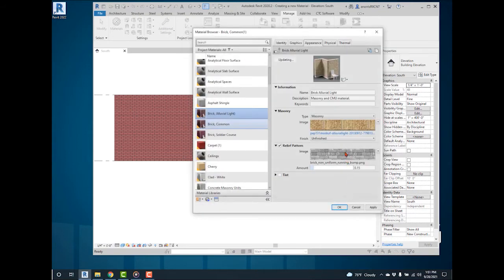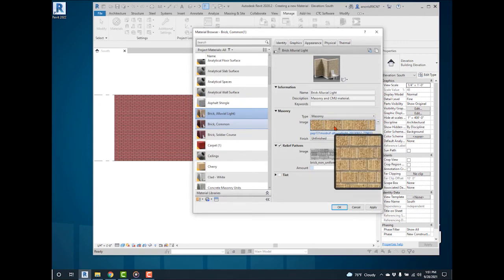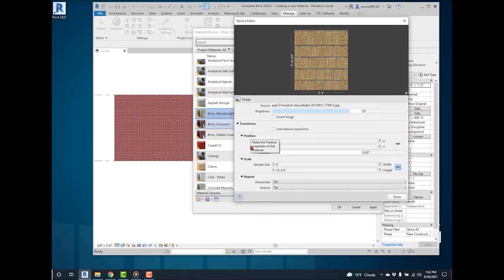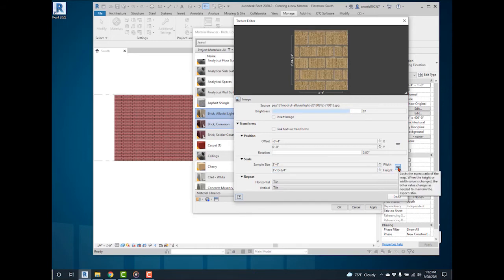To edit the proportions of the image, select the image. This opens the Texture Editor box. Here are the different ways the image can be adjusted. Scroll down to Scale to adjust the image proportions. Toggle the Aspect Ratio to modify the scale.